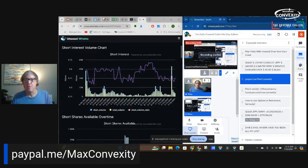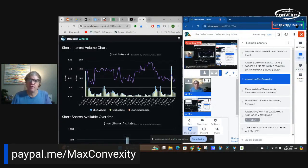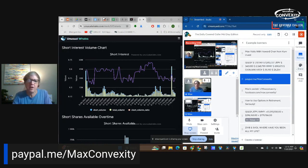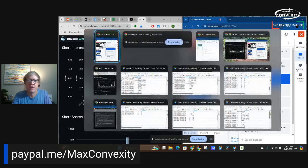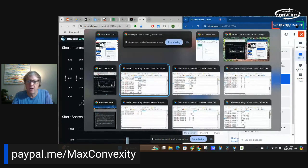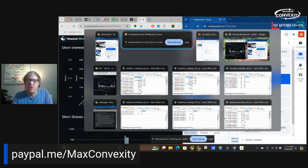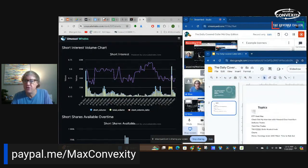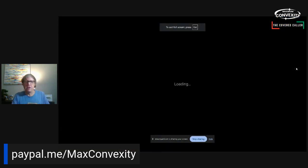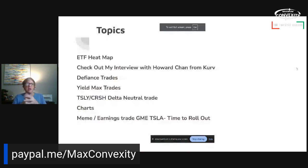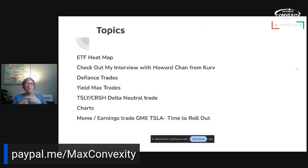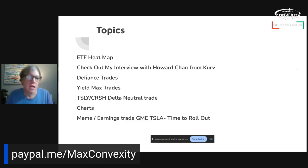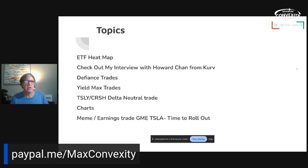Hey guys, it's Max Convexity. Welcome to the Daily Covered Caller Midday Edition, where I talk about option strategies and option strategy ETFs. That's what I specialize in here. Let's go see what is on the agenda for today. All right, we'll start off with the heat map like we always do and see what's moving. Then also wanted to remind everyone to check out my interview with Howard Chan from Curve. The interview's been out about an hour, and if you haven't got a chance to watch it yet, go watch it.